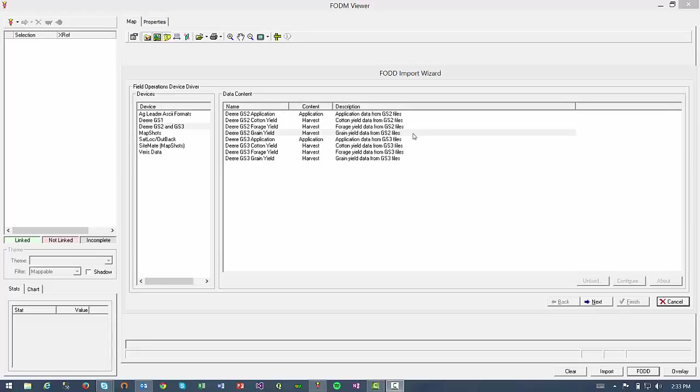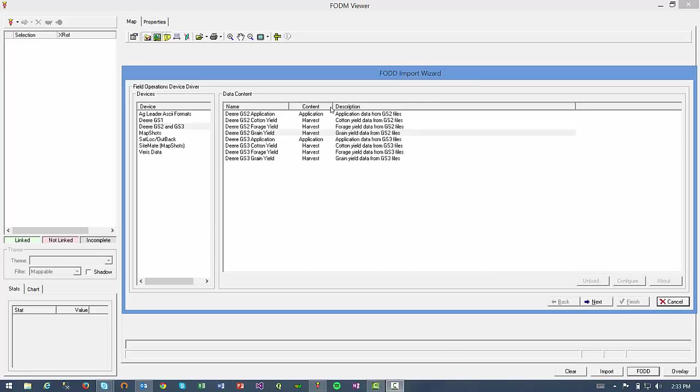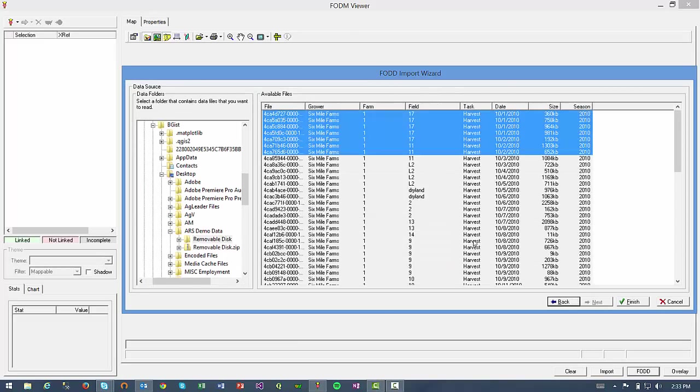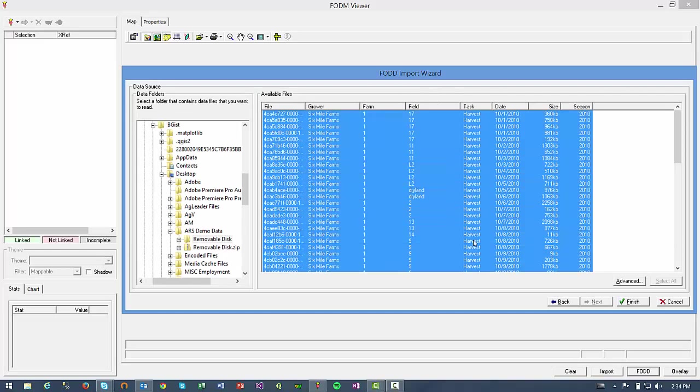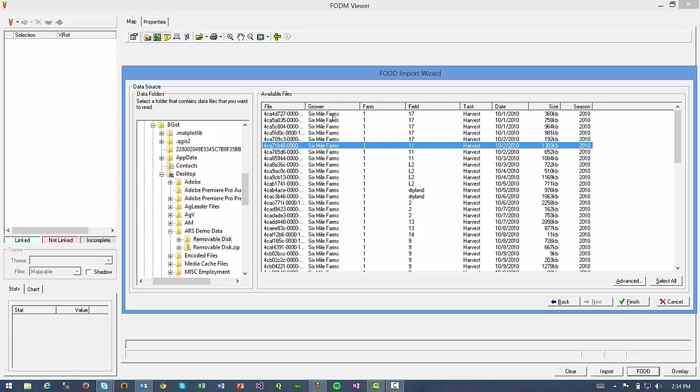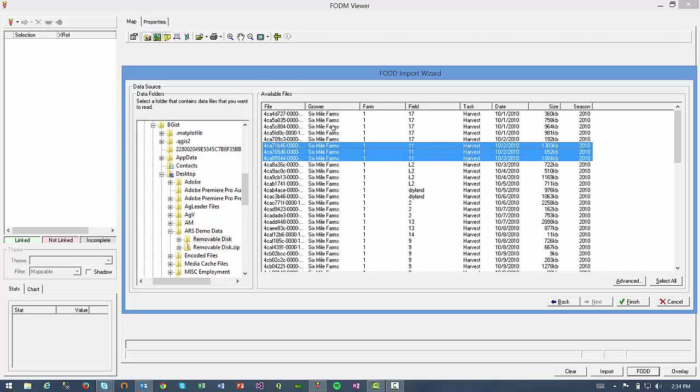In this case, the yield data I want to clean came from a GreenStar 2 monitor, so I'll select that option, then click Next. Now the folder containing those yield files has already been selected, and once they load in the FODB Import Wizard screen, I'm going to select my yield data, and since three combines harvested the field that I want to look at, this field 11, I'll go ahead and select all three and click Finish.